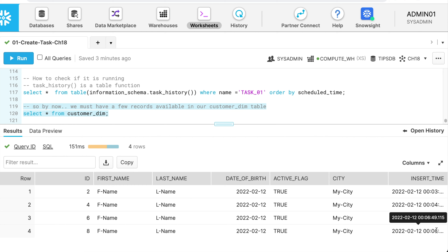I can see records 2, 4, 6, 8 being inserted, and you can clearly see the task runs exactly within a one-minute window. This is how you create a task, schedule it, set the correct execution permissions, and make sure it runs appropriately.